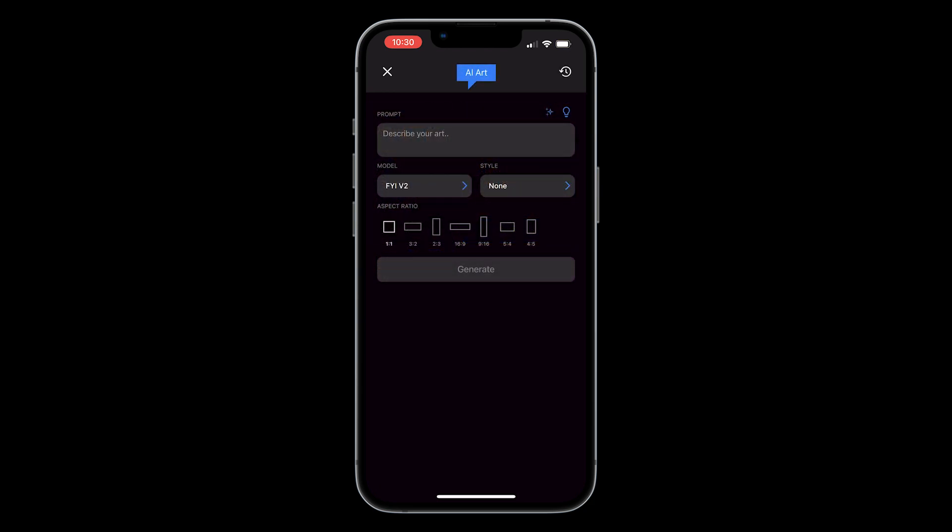To review your previously generated artworks, tap the history button at the top of the page.